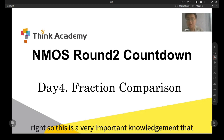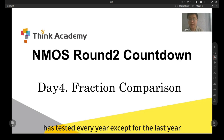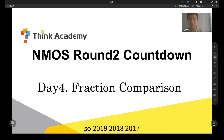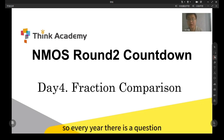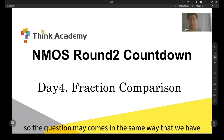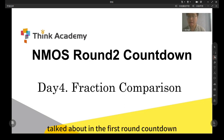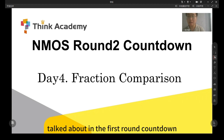This is a very important topic that is tested every year except for last year — 2019, 2018, 2017, and maybe earlier. So every year there is a question, and it mostly comes in the same way that we have talked about in the first round countdown.